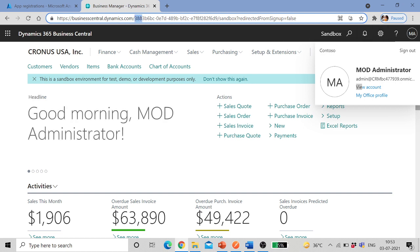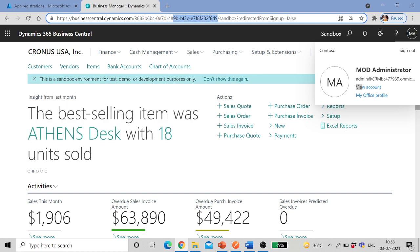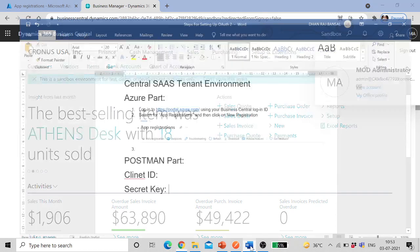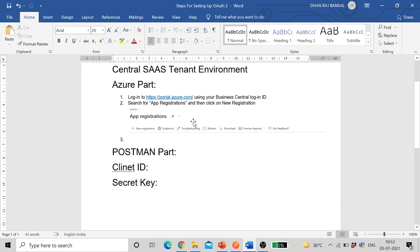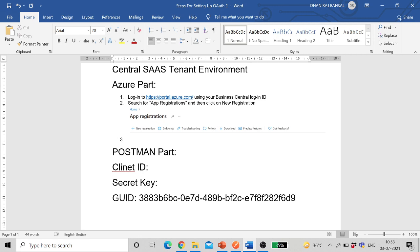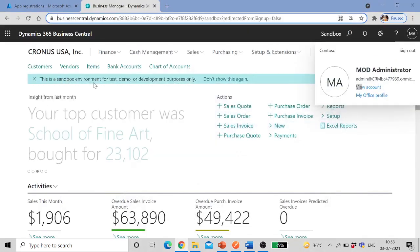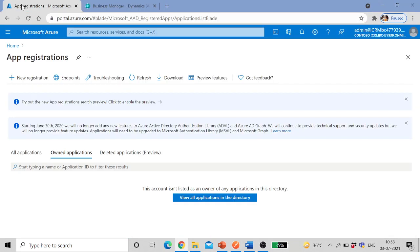Second is when I'm logged into sandbox environment, after businesscentral.com this part which I am highlighting over here is known as tenant ID or GUID of tenant, globally unique identity. So this will be required in various other steps in this demo.